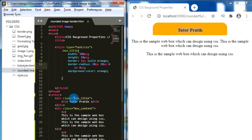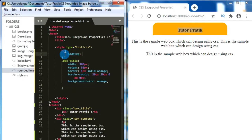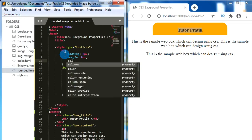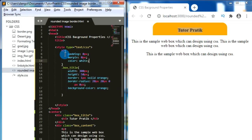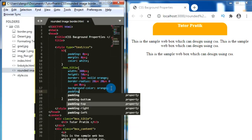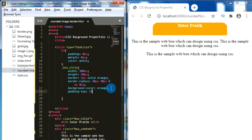Inside our box title we have an h3 heading element. Let's make some changes to the h3: set padding to 0, then margin to 0 pixel, and make the color white. To center the title text inside our box title, we can give some padding on the top side — padding-top: 15 pixels.